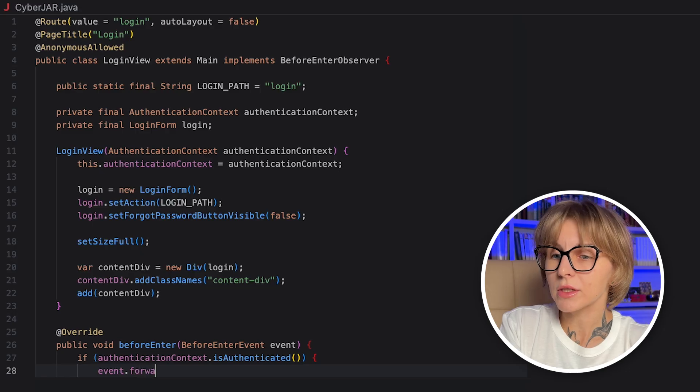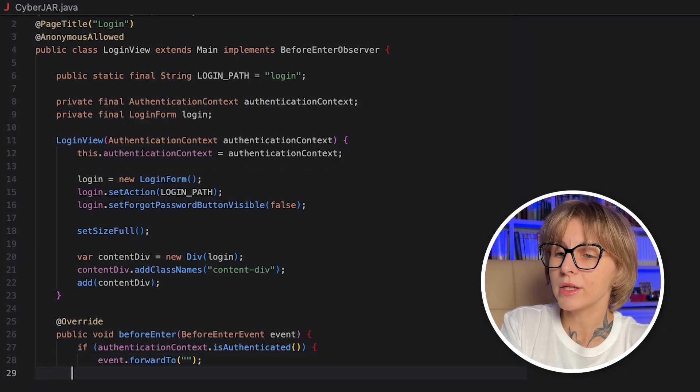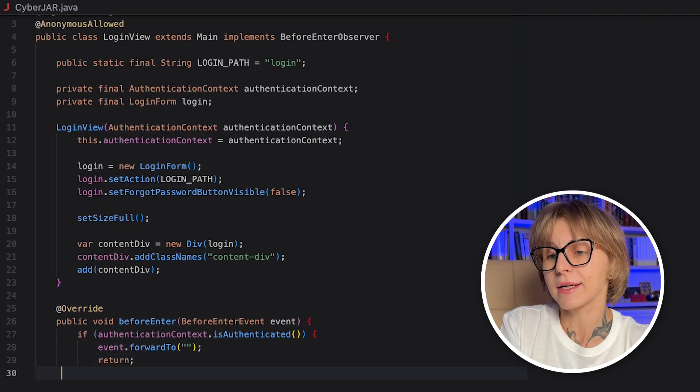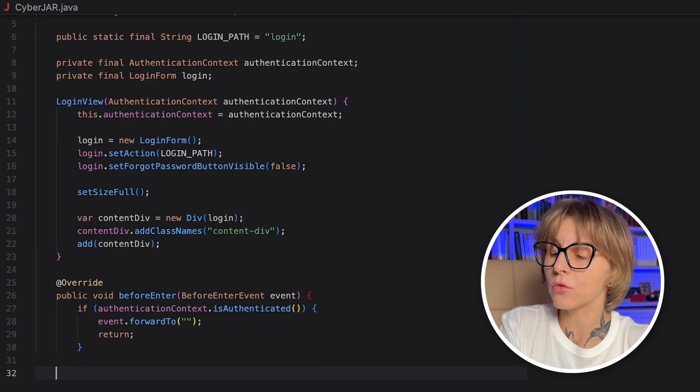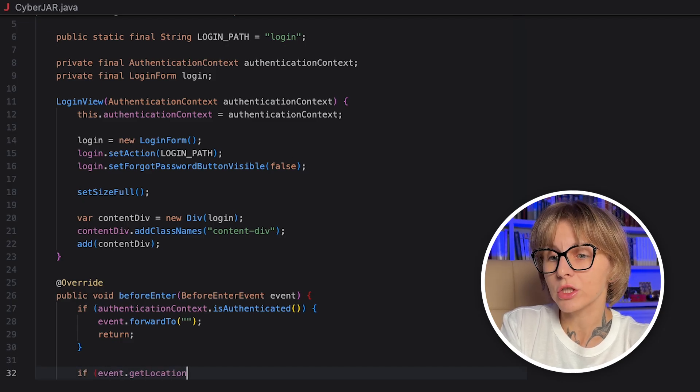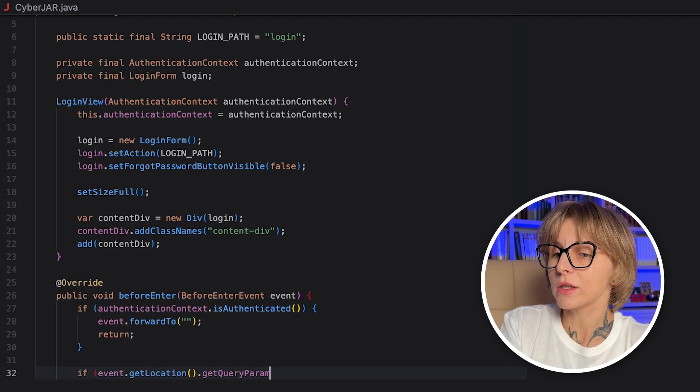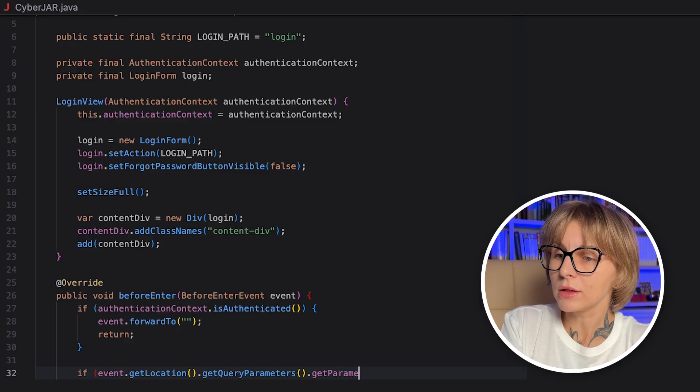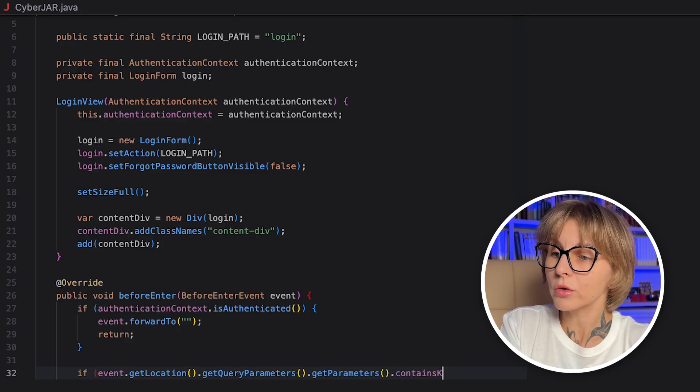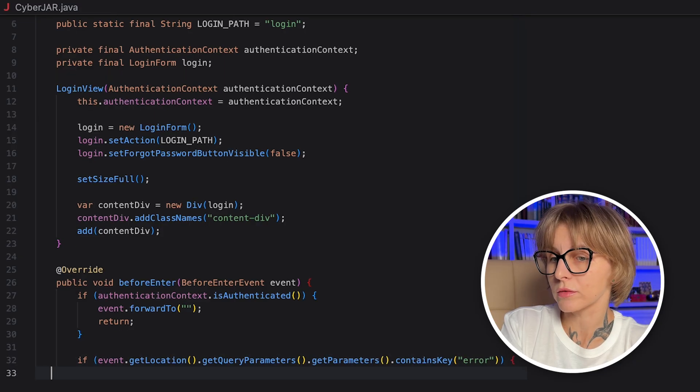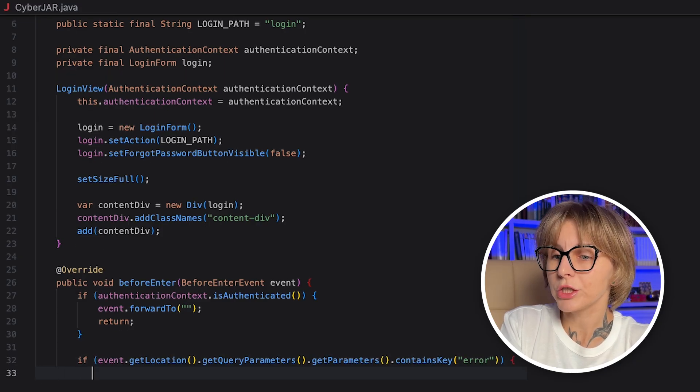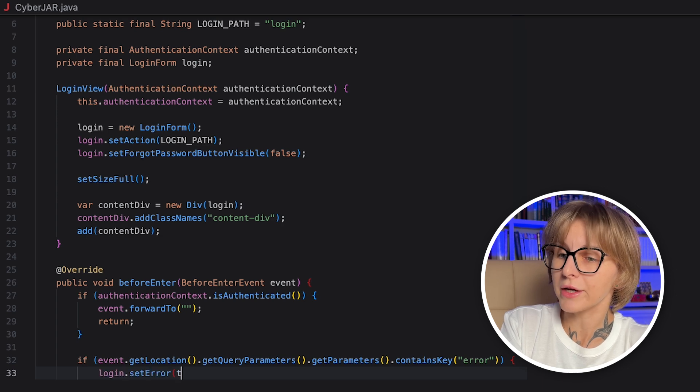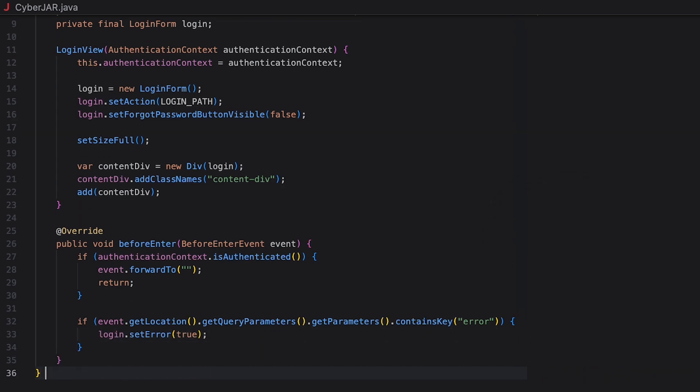The add method adds the div with the login form inside to the main component, so it appears on the stage. Also, let's create beforeEnter method that accepts the beforeEnter event. It fires right before navigation enters this view. If the user is already logged in, we will not show the login page and forward down to the root root. Then, we check the query string for error. Spring security appends this when login attempt fails. The loginSetError method flips the component into its error state and shows the invalid username or password message.